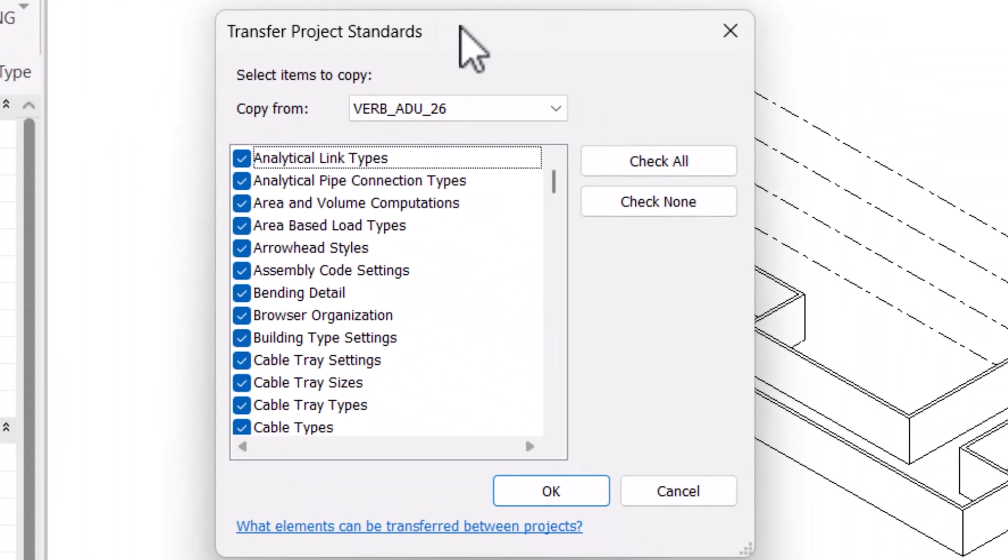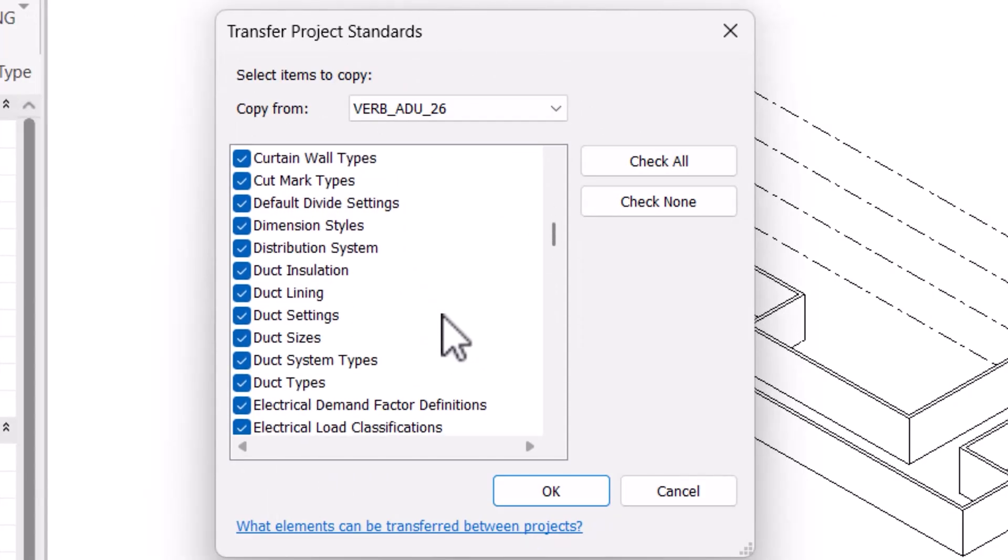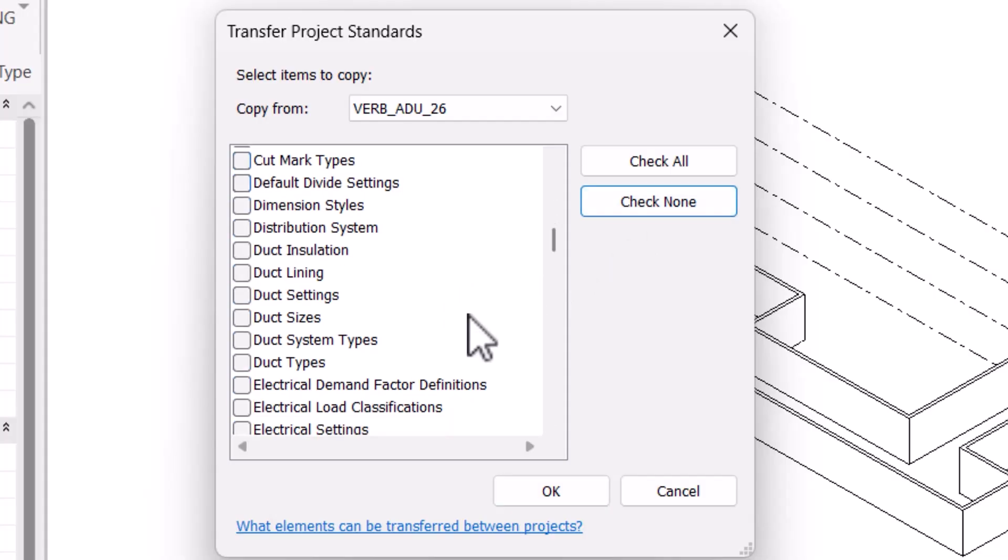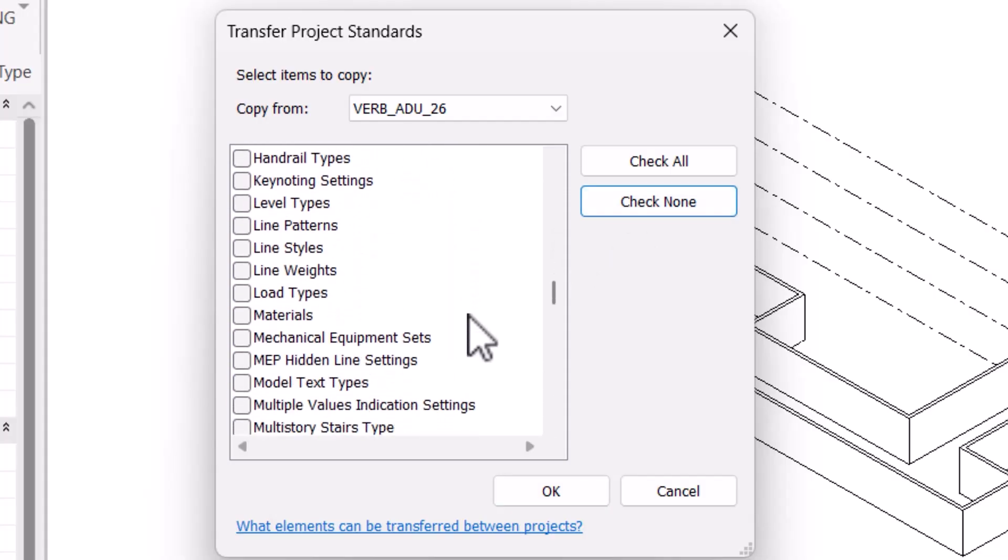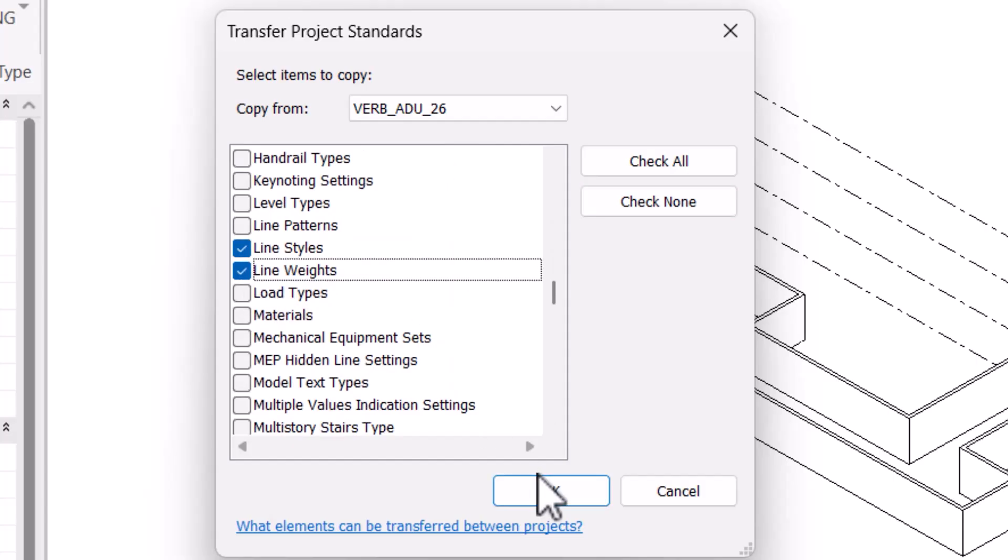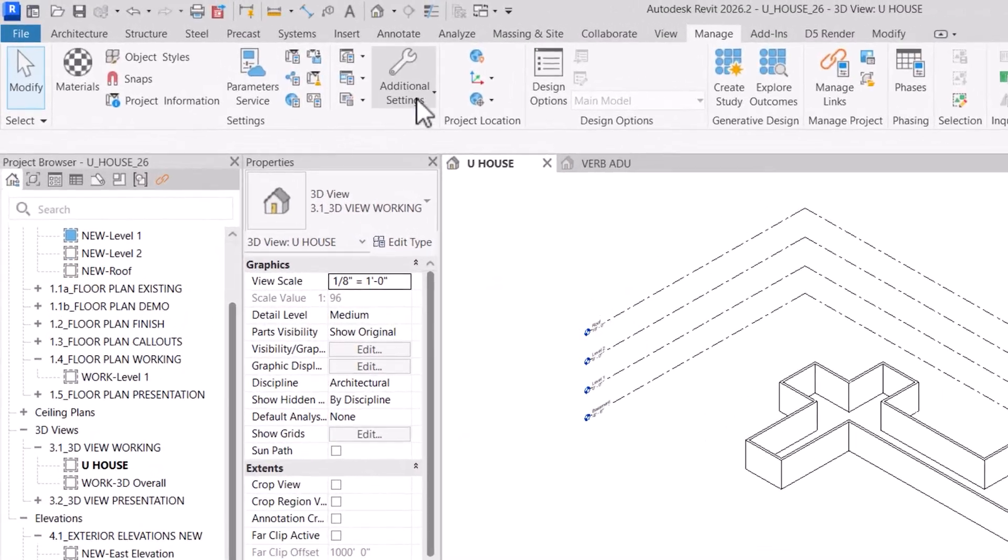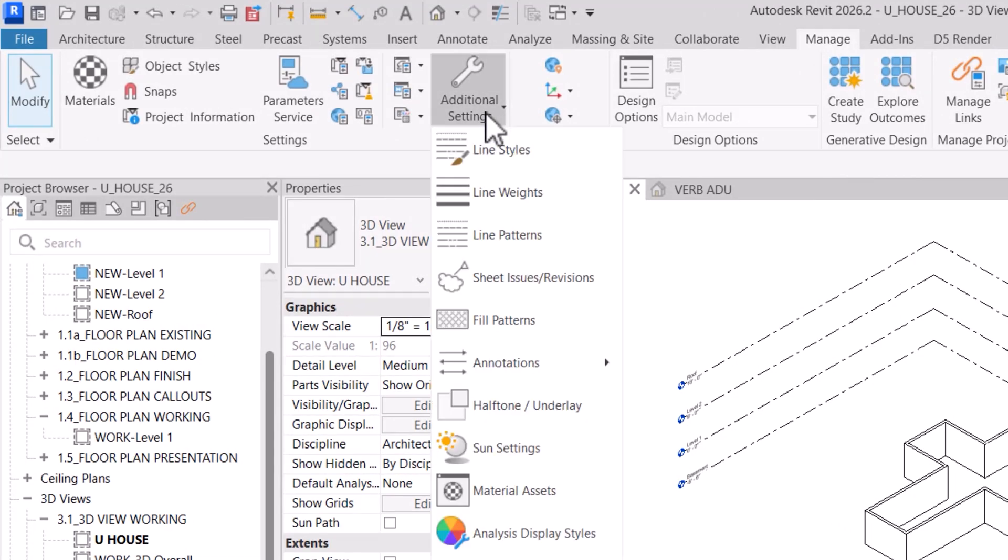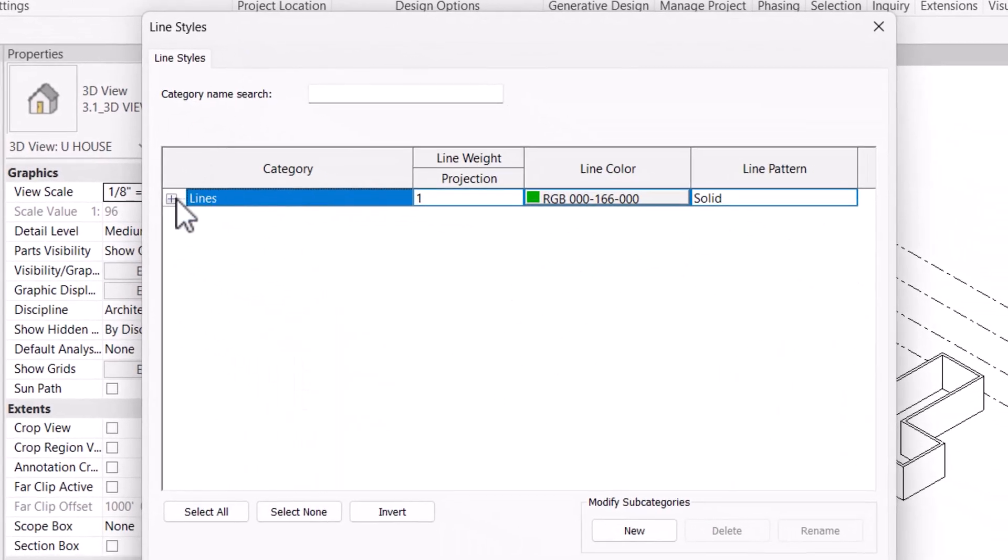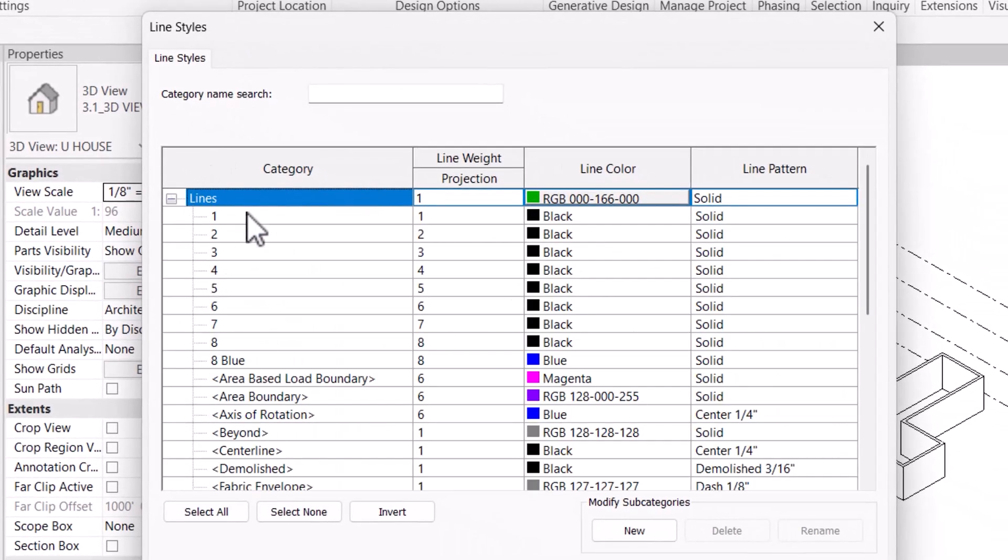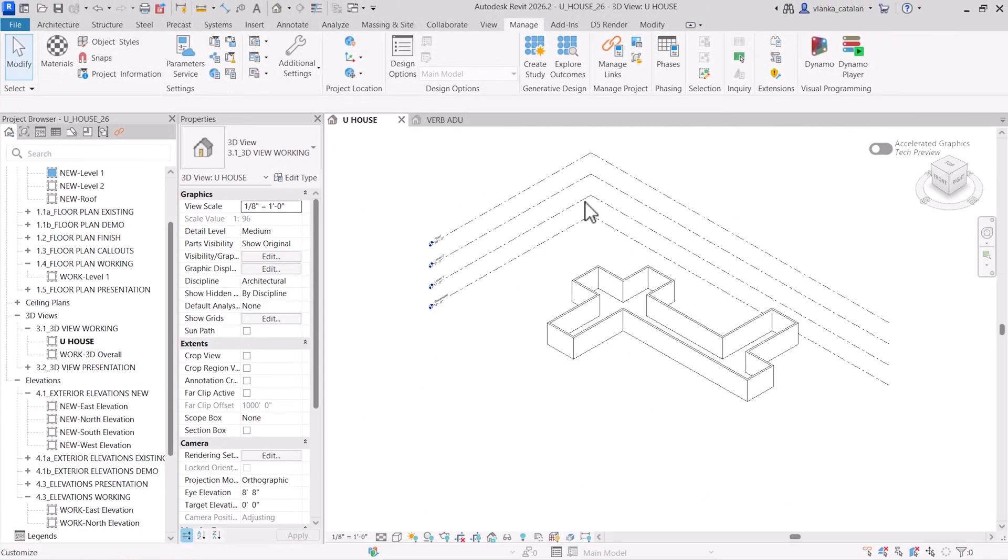In the dialog box, you can choose which items to copy over. In my case, I just want to copy the line weights and the line styles. So I'll check none, then select line style and line weights and then hit OK. Now, if I go to additional settings under the manage tab and click line style, I can see all the line styles I created and successfully transferred from the previous project.